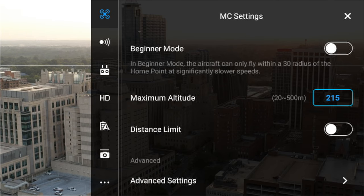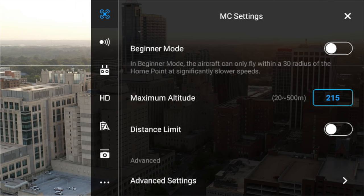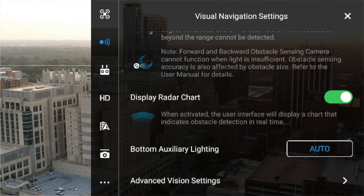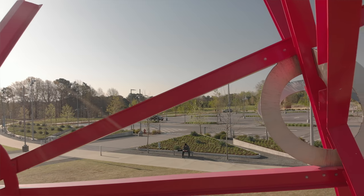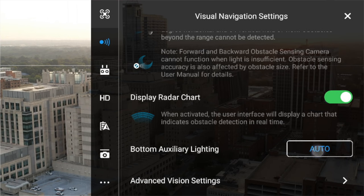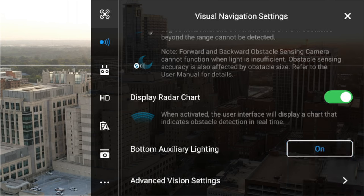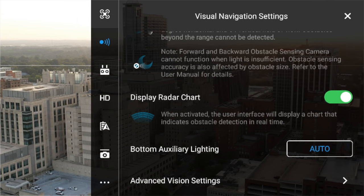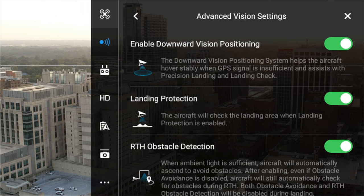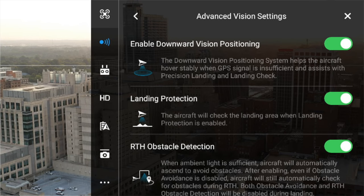Next up is the visual navigation settings. Here you can turn this on or off — I leave it on at all times unless I'm going through a very narrow space. In this section you also have the bottom auxiliary lighting, currently set to auto. I can turn it on and see the light, then switch back to auto and it turns right off, activating automatically in low-light conditions. Advanced vision settings at the bottom I would just leave on — there's really no need to turn them off. They're there for your safety.